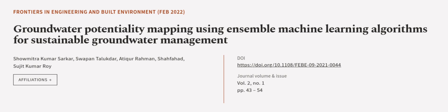This article was authored by Shomitra Kumar Sarkar, Swapan Talaqdar, Attika Rahman, and others.